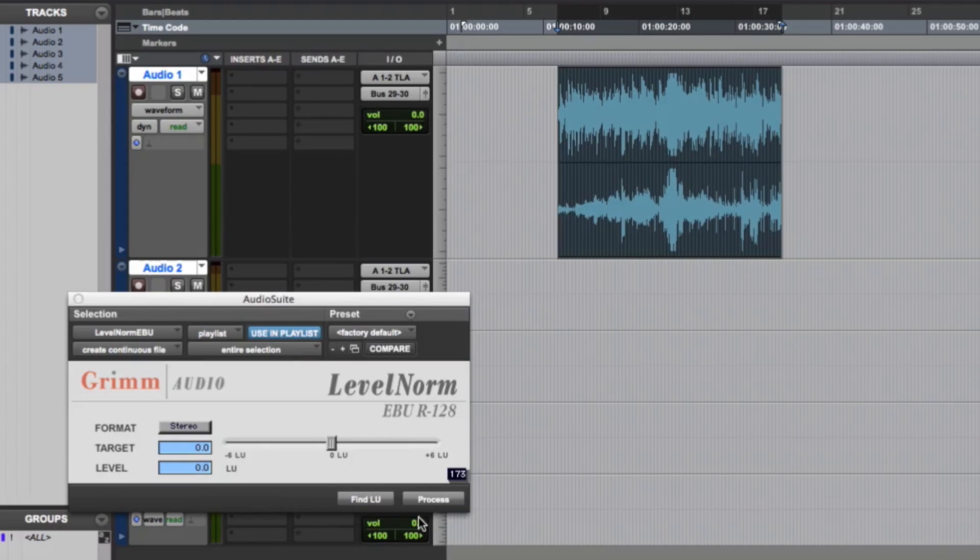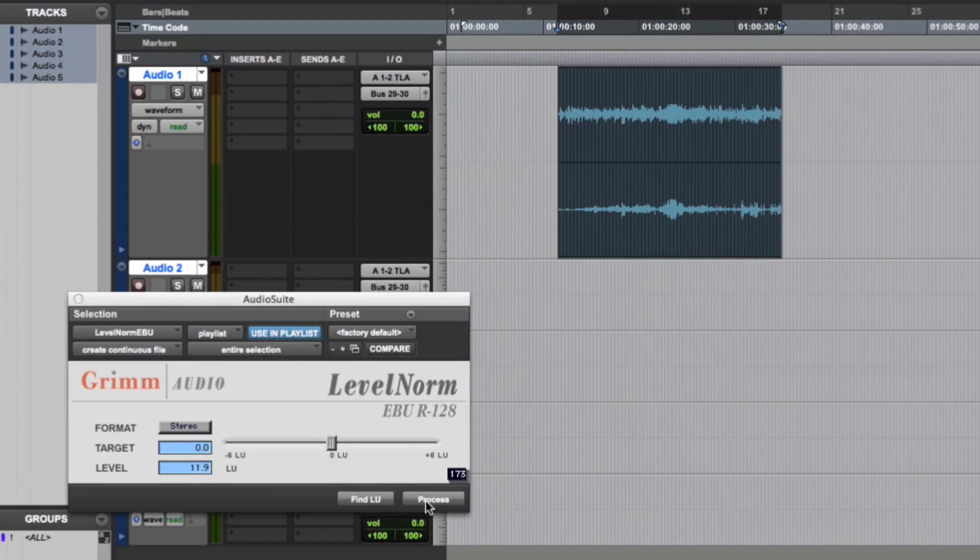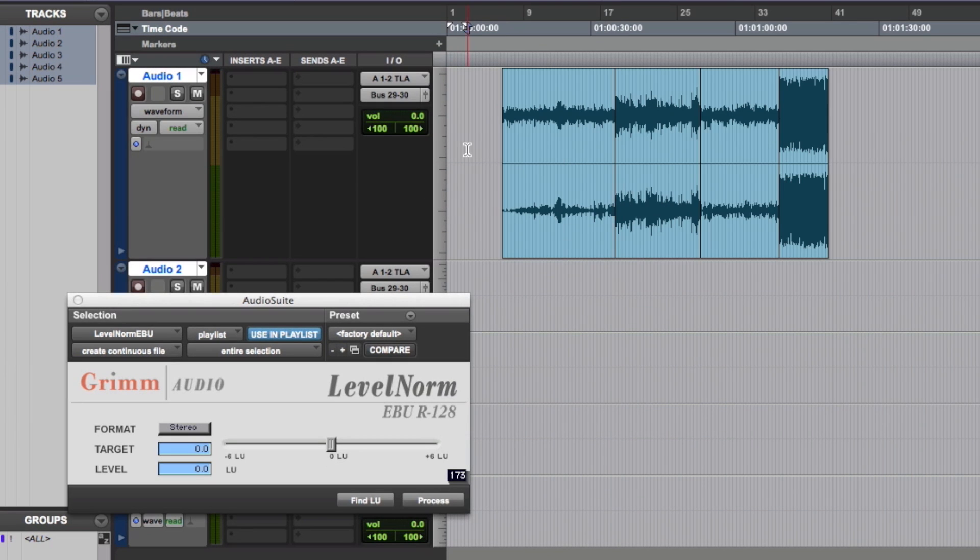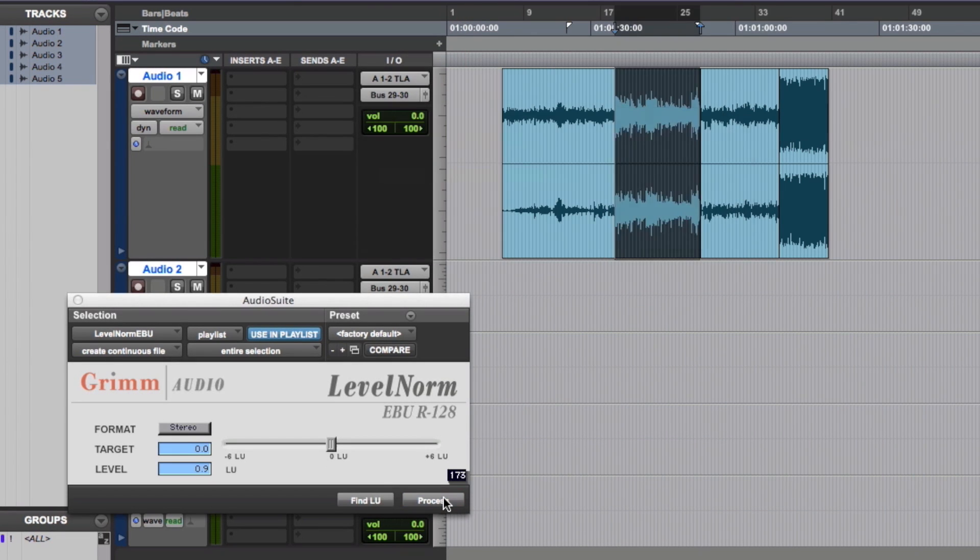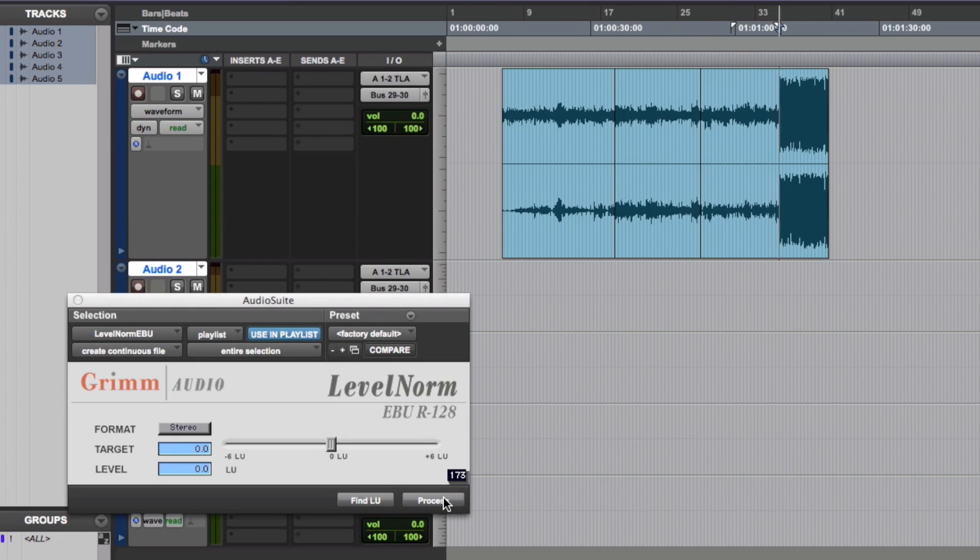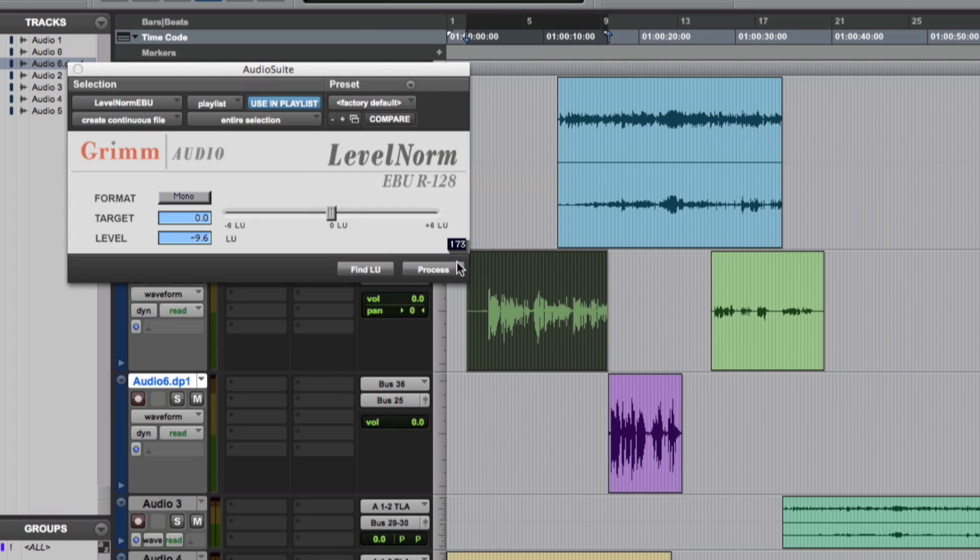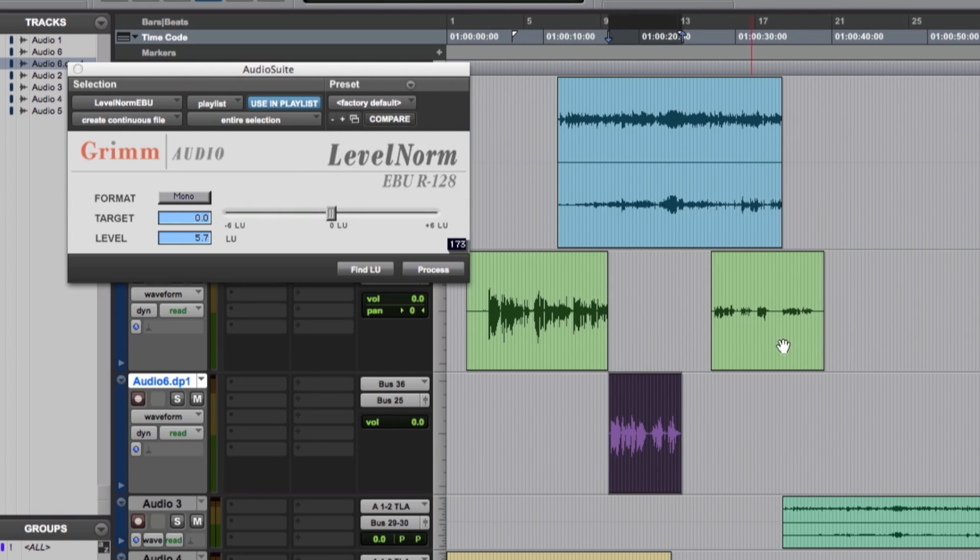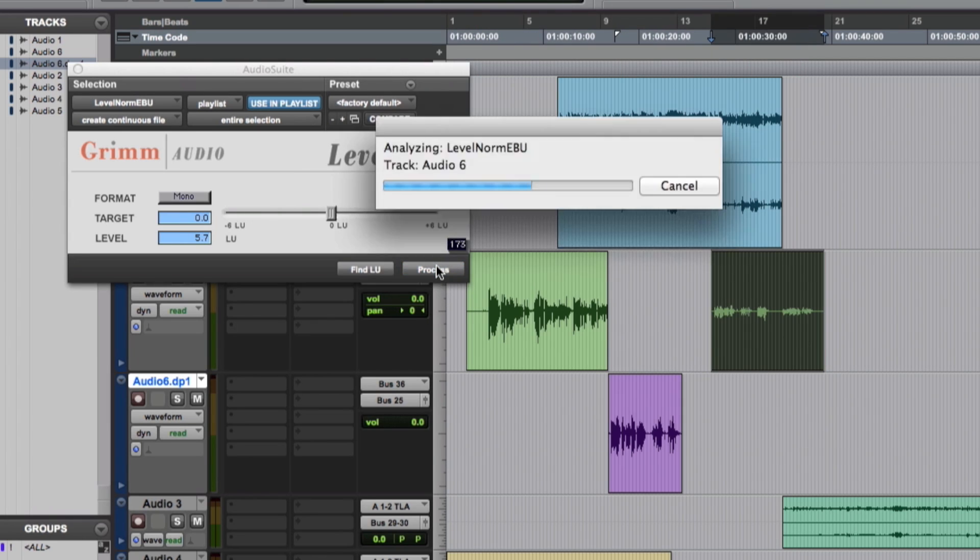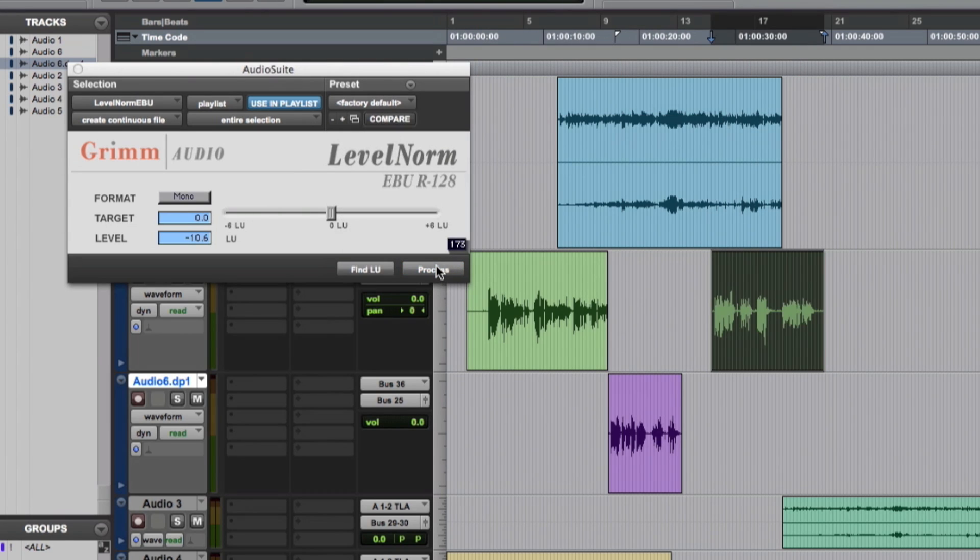With a single click you can process a full program, sections such as leaders and interviews from different sources, or prepare clips so that mixing to loudness standards becomes a breeze.